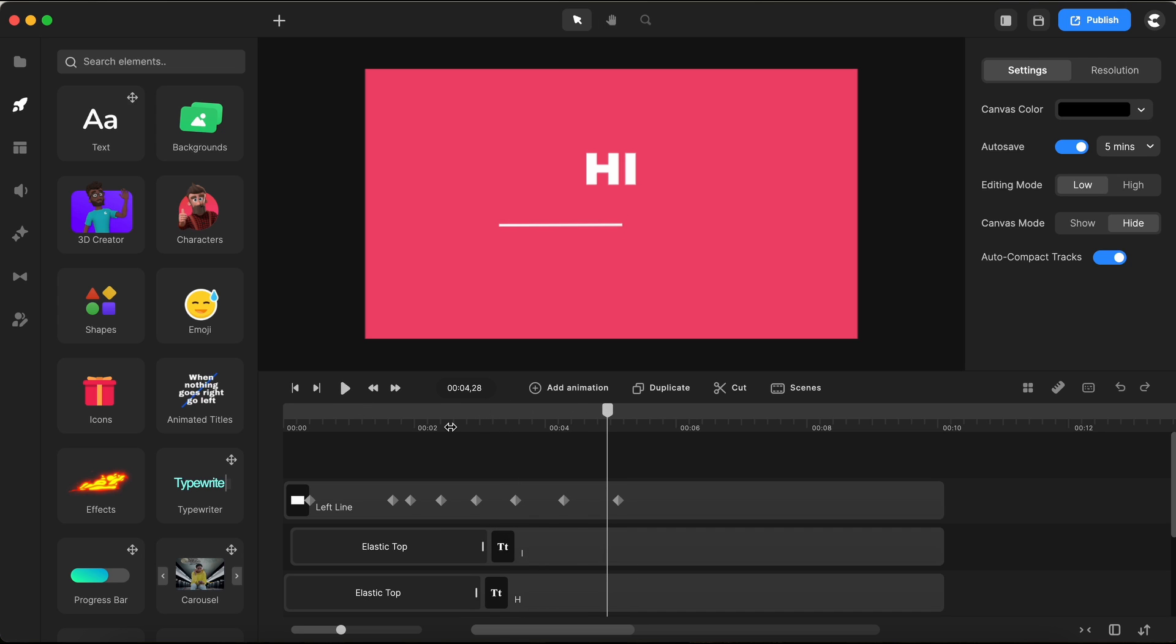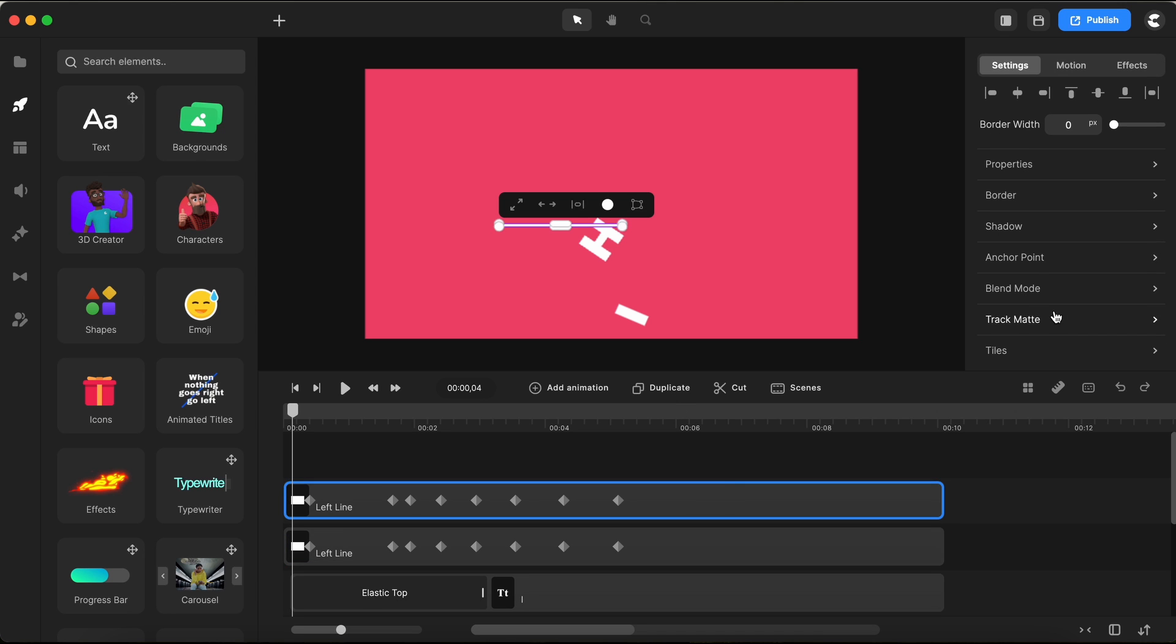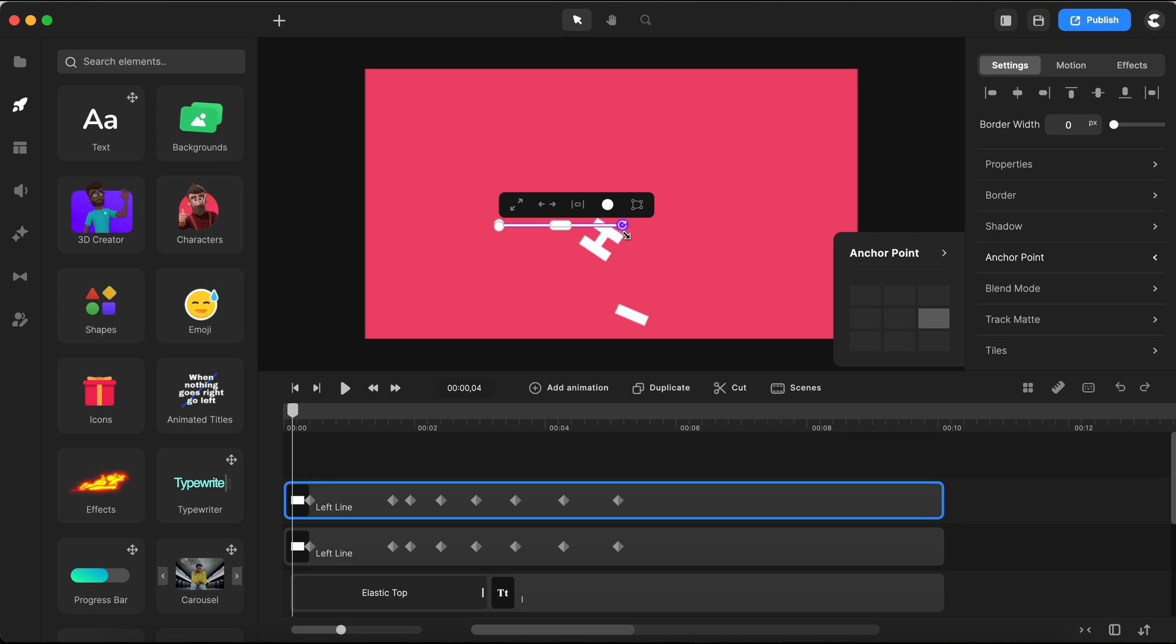With our left line animated just the way I wanted, I'll quickly make a copy. The first order of business with this duplicate is to switch the anchor point to the opposite side, right to the middle right. And just like that, the anchor is now on this side. I zoom in for precision and, holding down the shift key, I drag this line copy to the right side for perfect alignment.